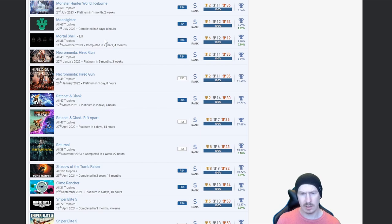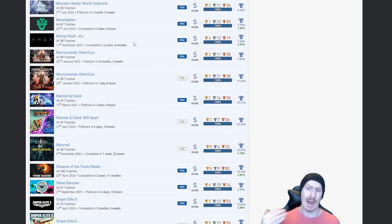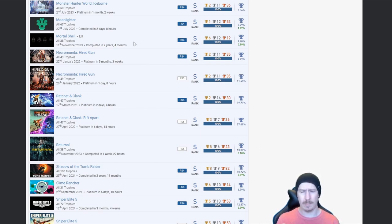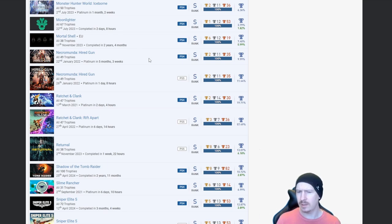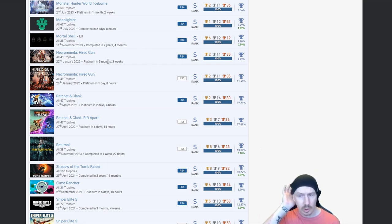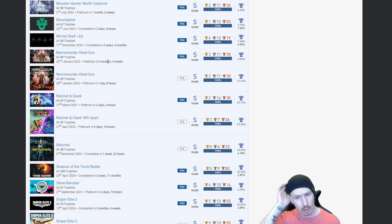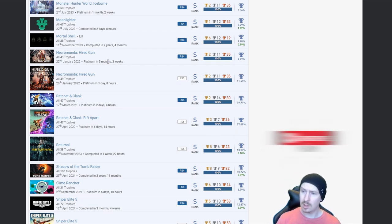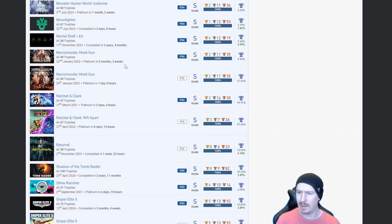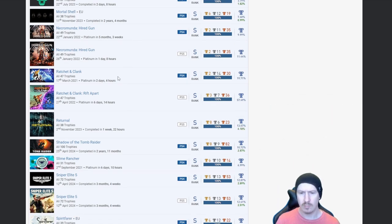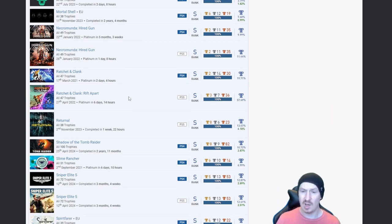Mortal Shell, nice. I've never actually seen any gameplay of it but I believe it's Souls-like if I recall from what I've read. Necromunda Hired Gun, nice, quite a low percentage on that one as well.